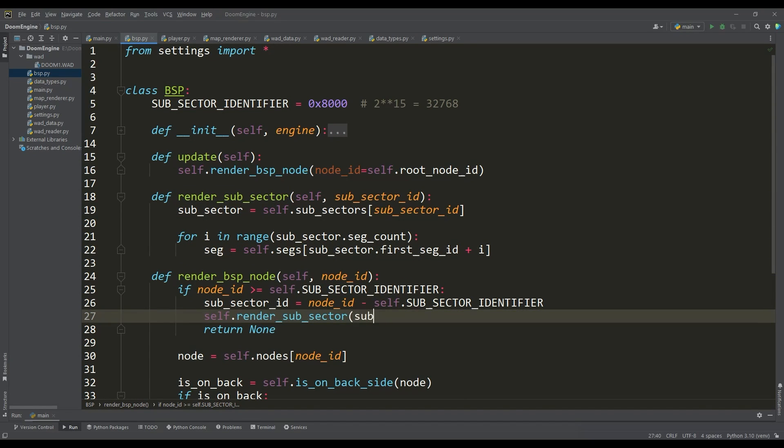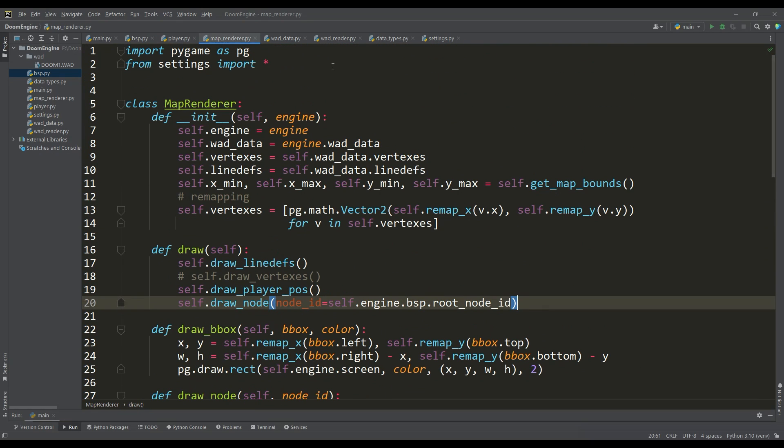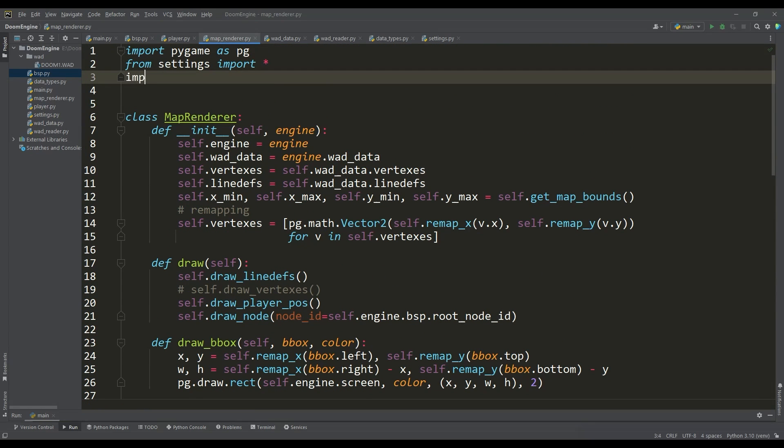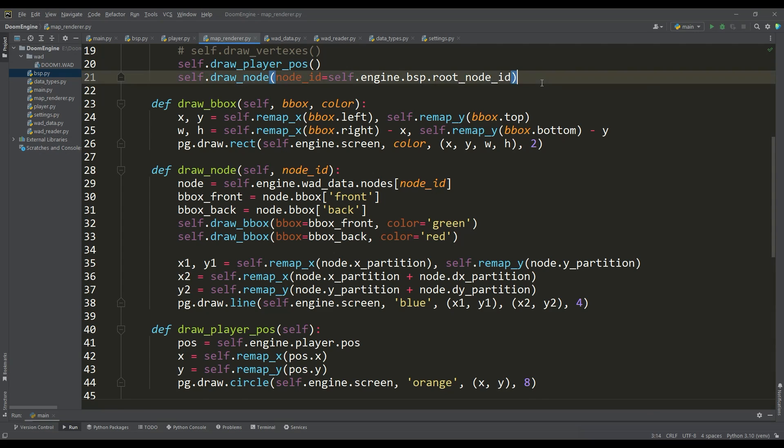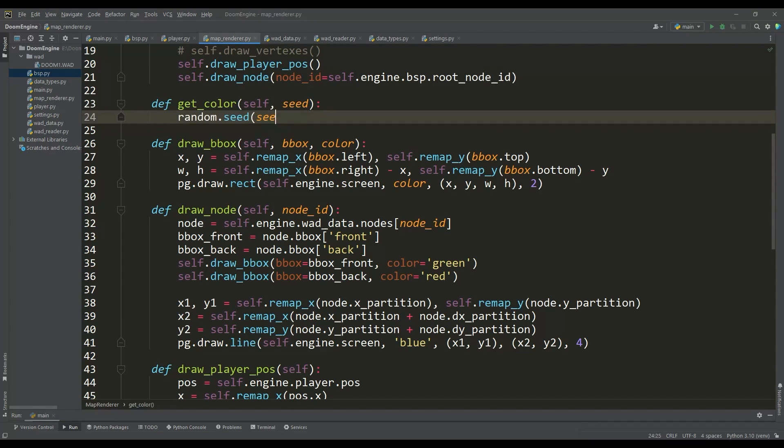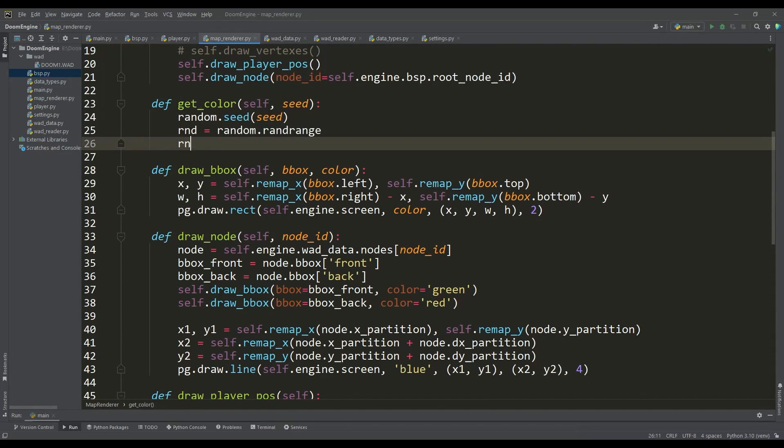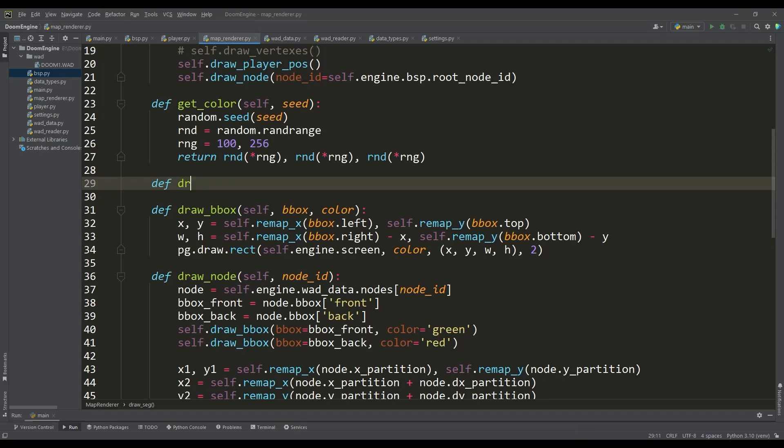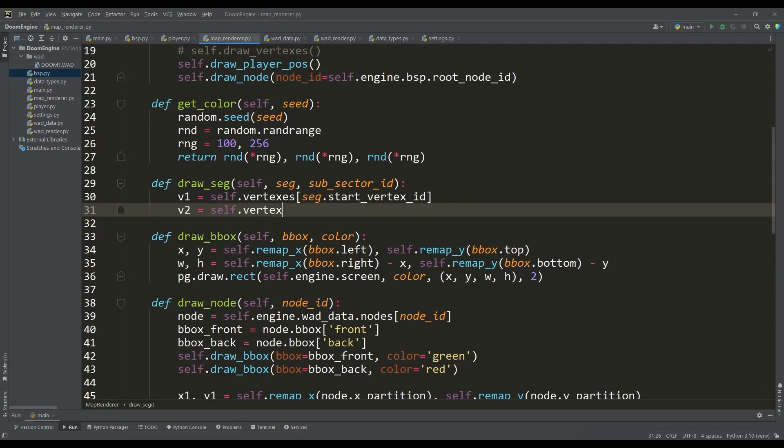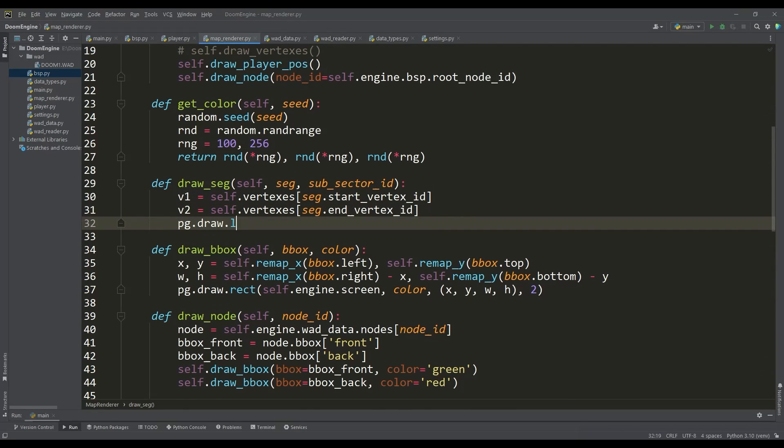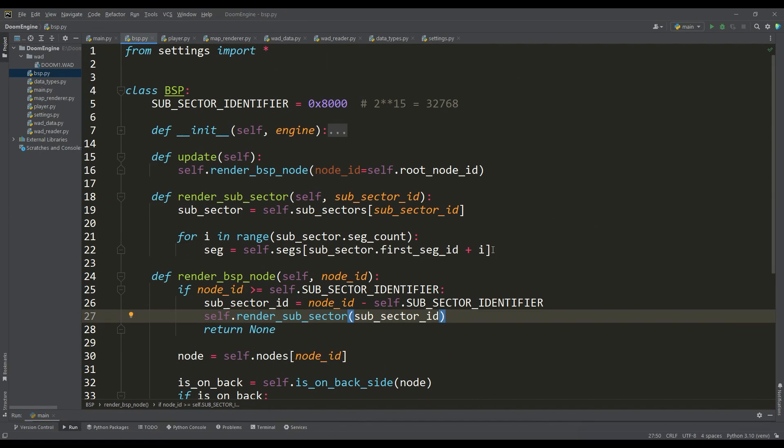In order to draw segments, as a debug you can write methods to get a random color by seed value and a method for drawing a segment where we can get the coordinates of its vertices and draw it as a line. The subsector ID will act as a seed value so that all the segments of one subsector are the same color. Let's apply this method in the subsector render method.